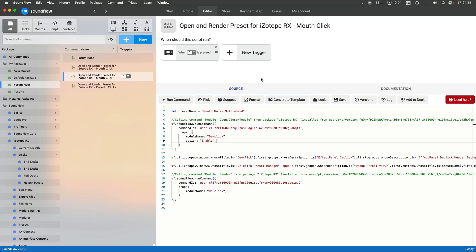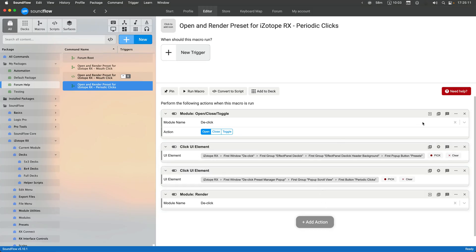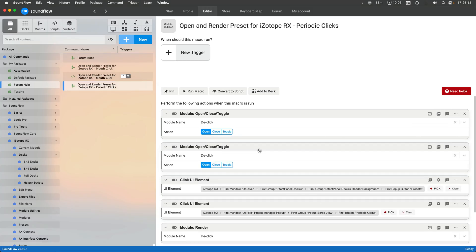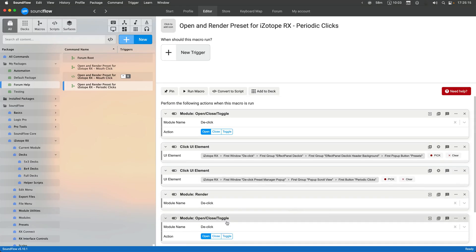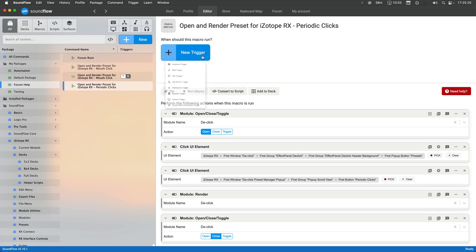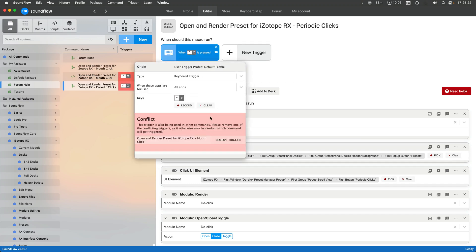So then you can put this on a specific key command. You could also add it to a stream deck, whatever you want to do. But this is a great way around being able to open render. And if you wanted to close, you could also duplicate this. So now it can open render close entirely from one macro.